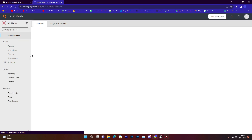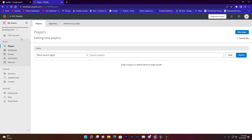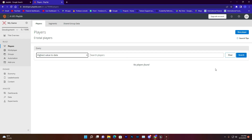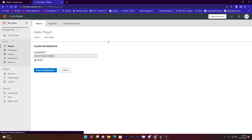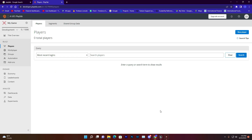Now open the PlayFab project dashboard and go to the Players section. You can see the limit is 100,000 players for this project — that is enough. In Most Recent Login you can find a list sorted by most recent date. Currently it shows zero total players. We could add a player manually, but we are going to do it from Unreal Engine.